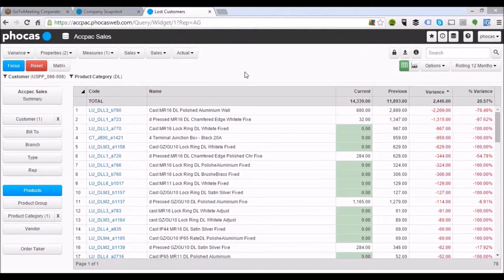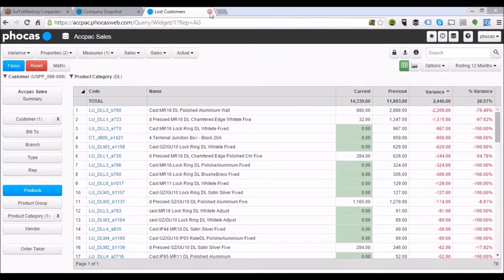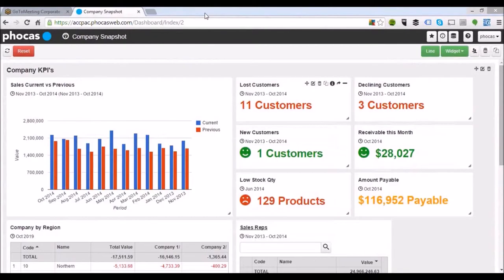You can see how easy it is to slice and dice the data and keep drilling down, looking at it from different angles. That's the sales module view. Let's close that down and come back to our dashboard.